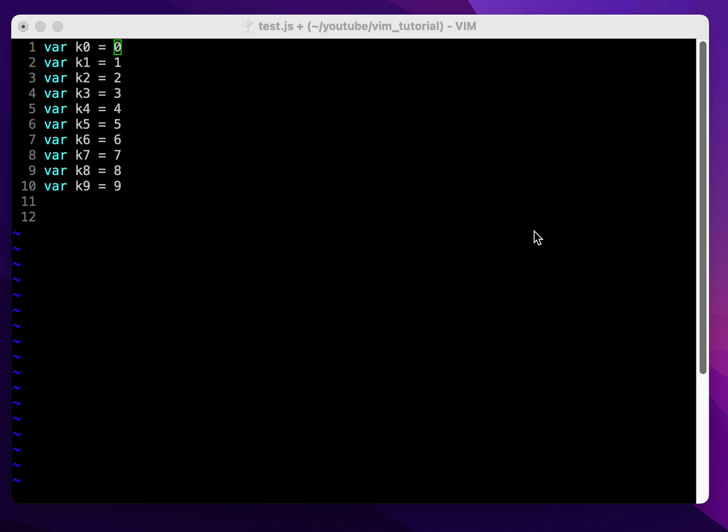Today I'm going to show in VIM how we are able to append strings to multiple lines at the end of each line.